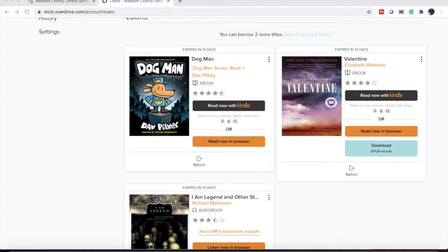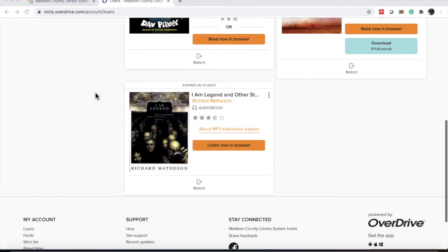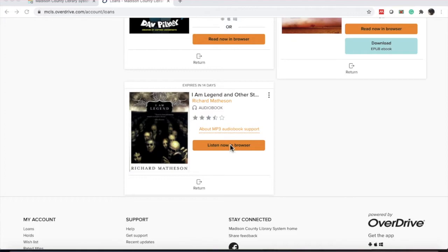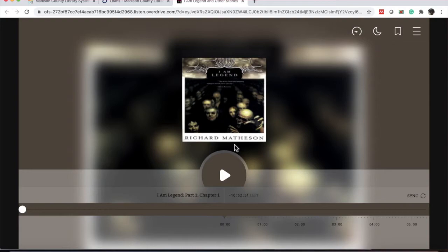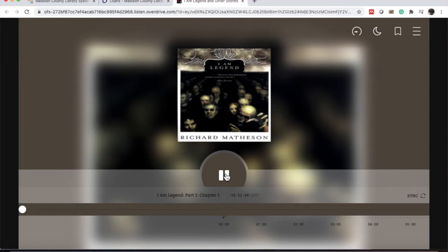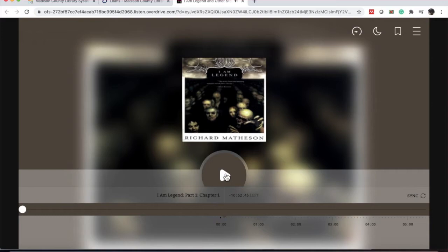The last way we can use media in OverDrive is through the audiobooks. We're going to look at I Am Legend and Other Stories by Richard Matheson. To view the player, we're going to click the orange box that says Listen Now in Browser. A new tab will open. And this looks exactly like that sample player that we saw earlier, except now it's going to be the full book. To listen to the actual audiobook, we'll click the play button in the center of the page under the cover.